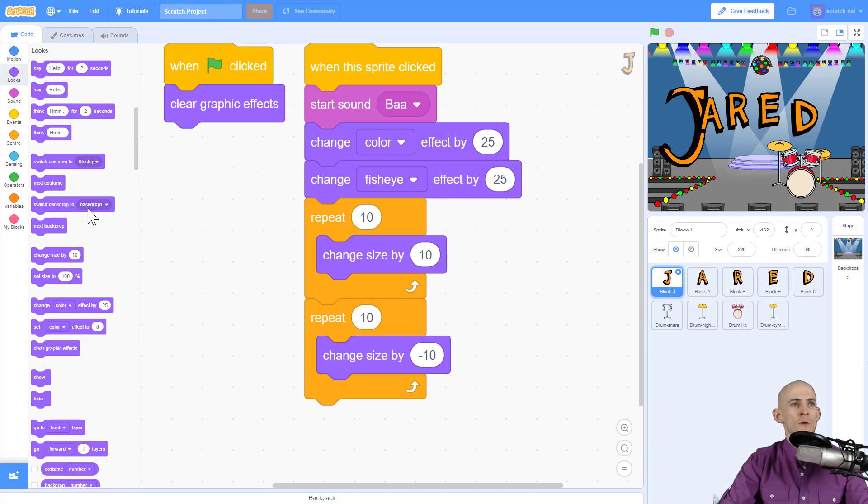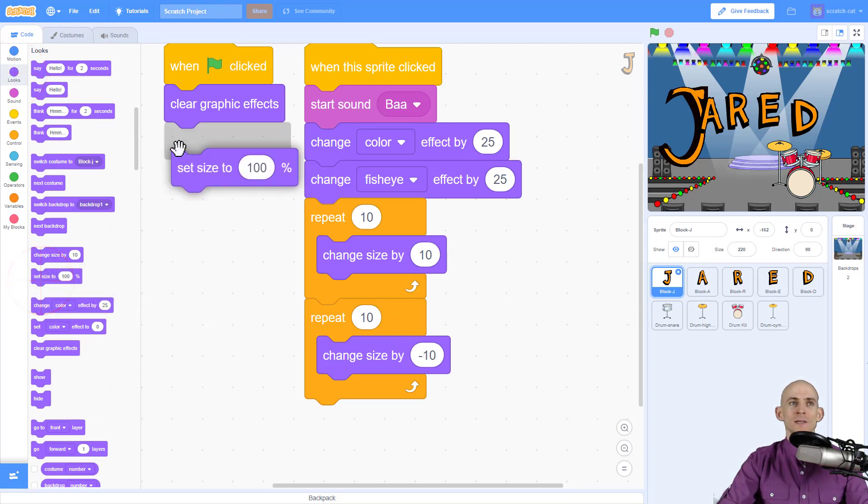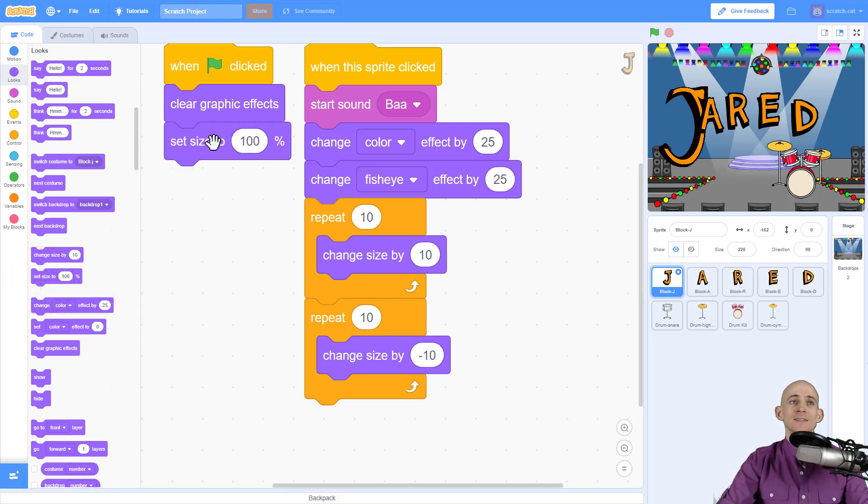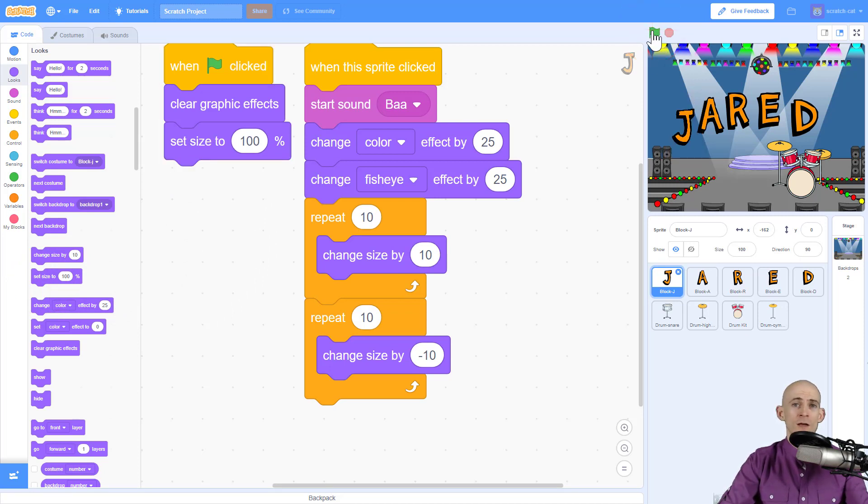Let's just kind of use this code right now. Now to reset the size, we simply say set size to 100%. So when we press the green flag, now it's back to the way it was normally.